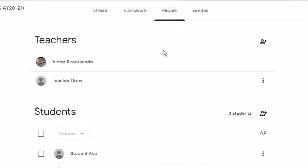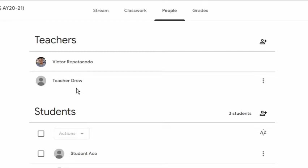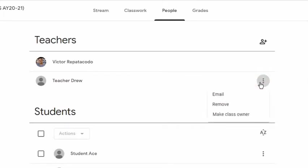I will go back to the People's tab. Notice that this is no longer grayed out and the invited word disappeared. This means he already accepted the invitation. Therefore, we can now make him a class owner. I will click the three-dot symbol or more options and select Make Class Owner.